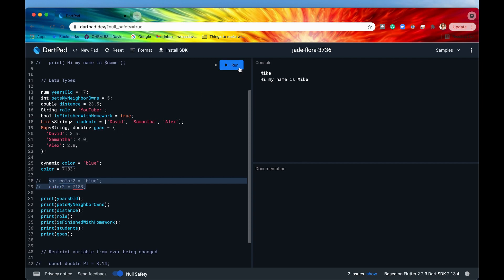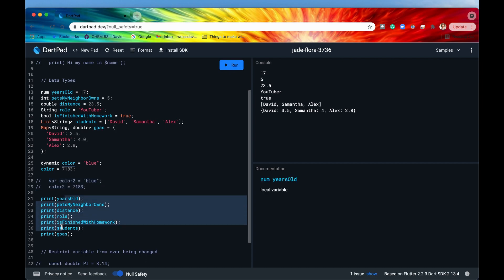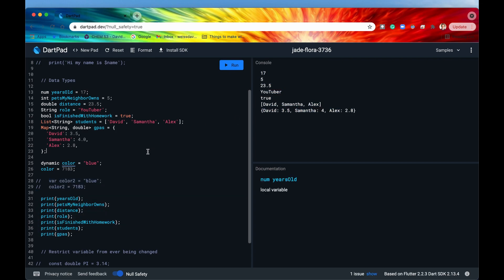All right so let me just run this just once and as you can see we can print out all of these variables that is totally fine to the console and there they are right there.